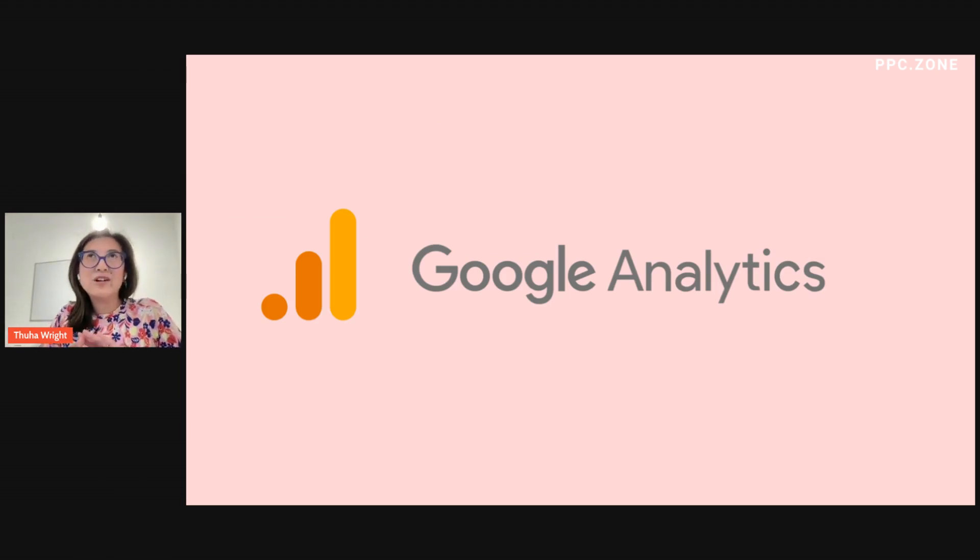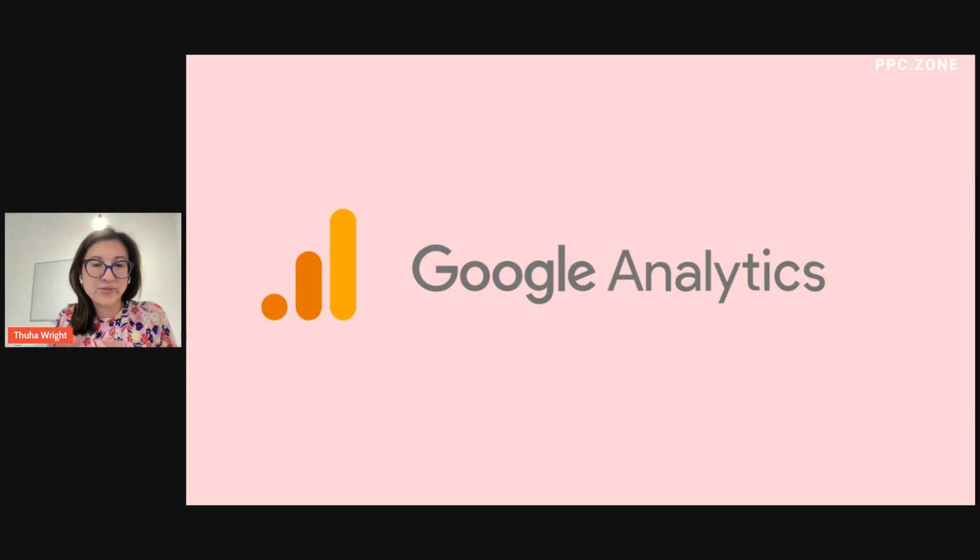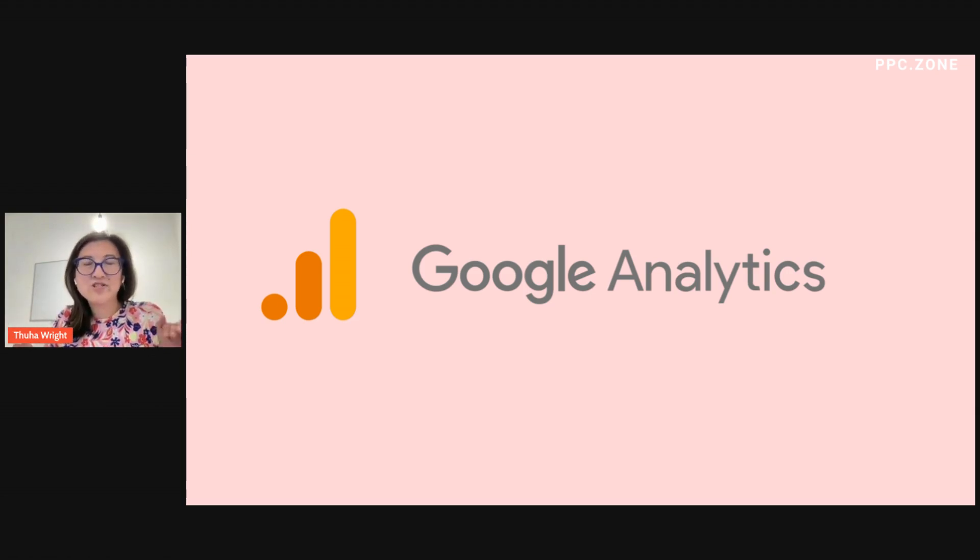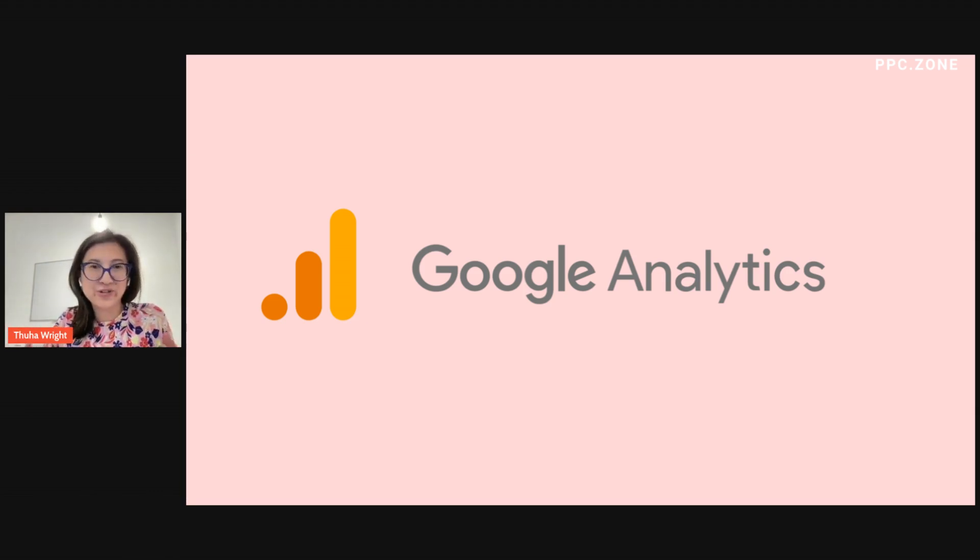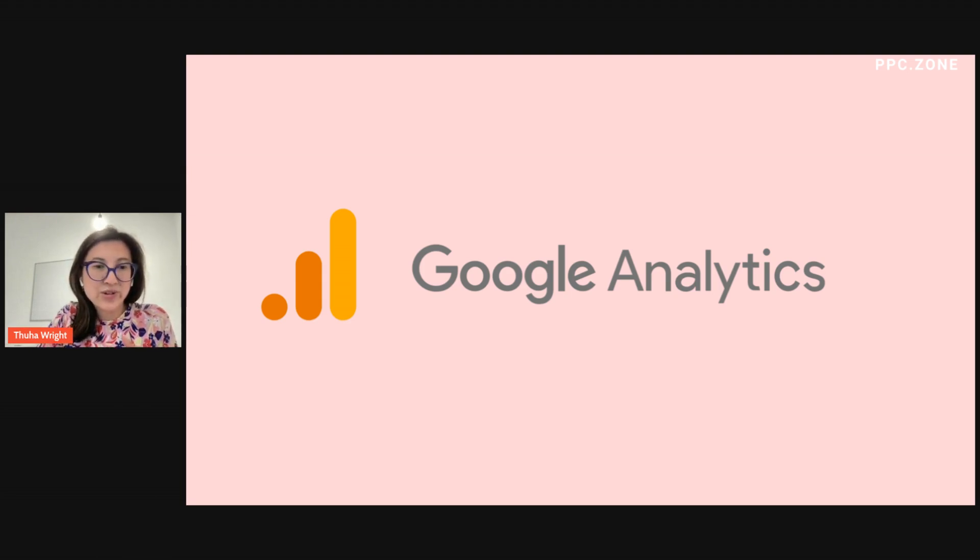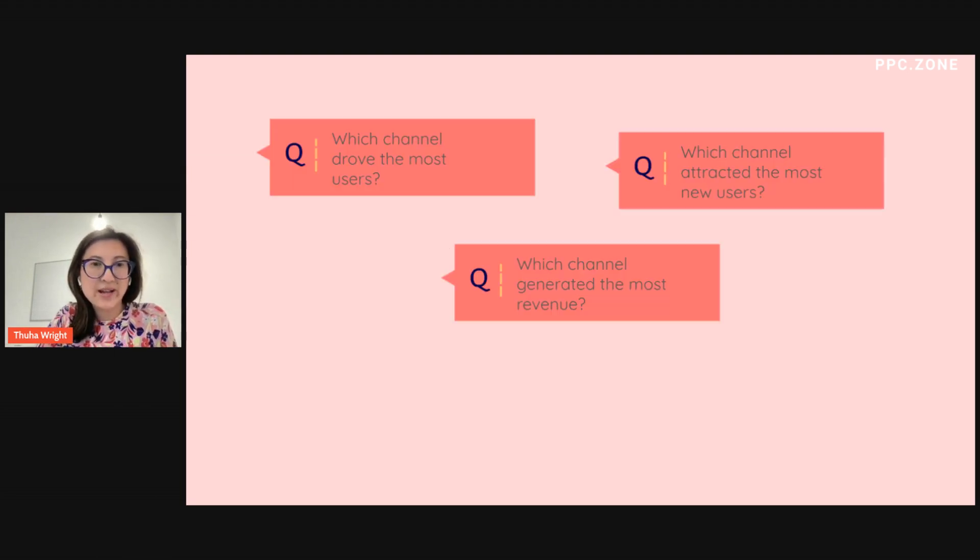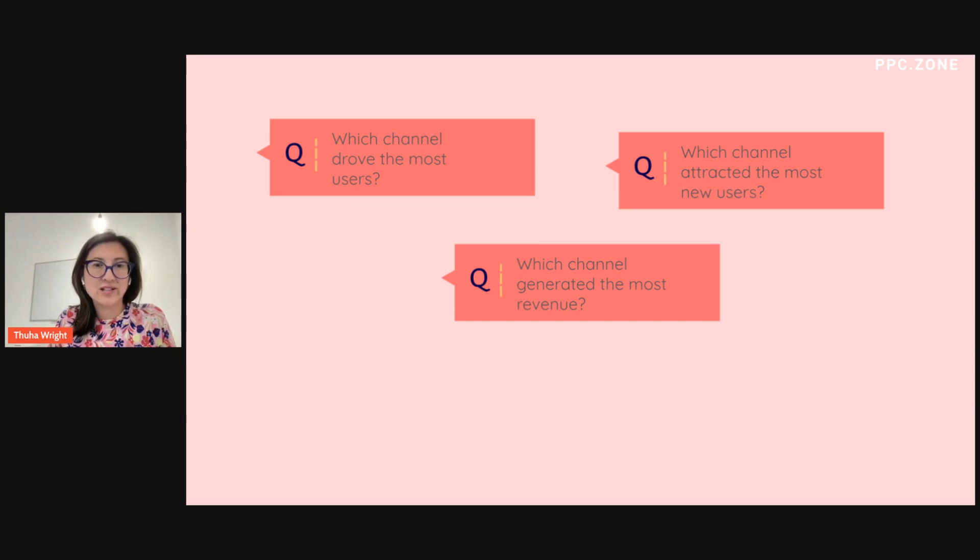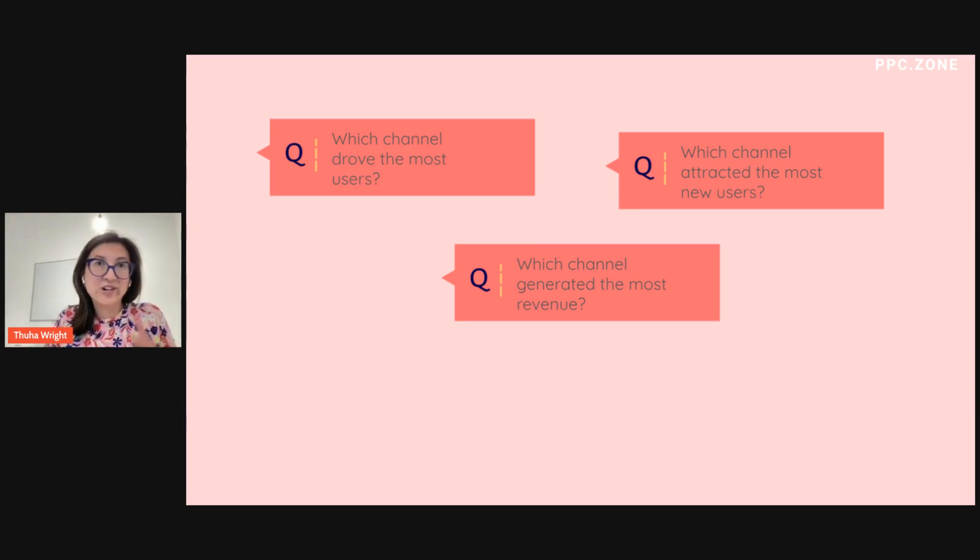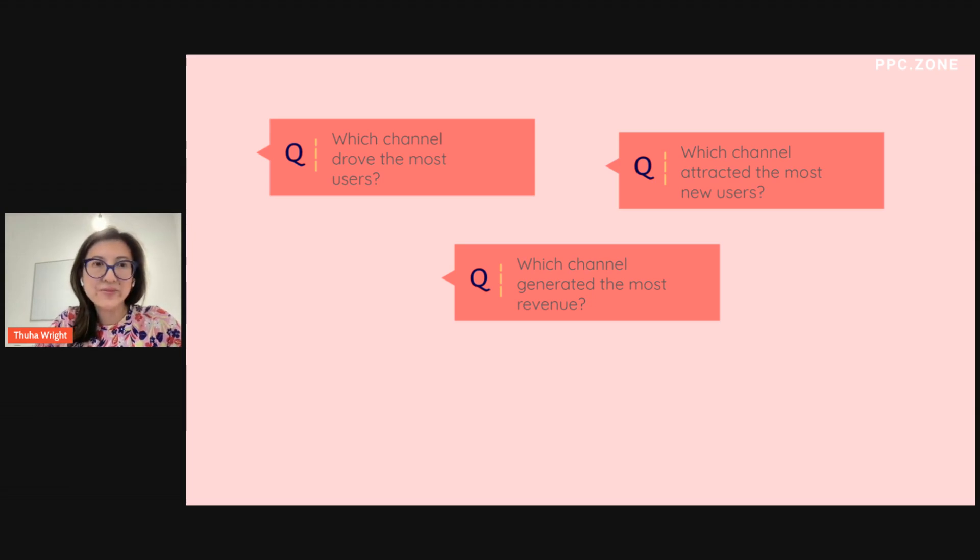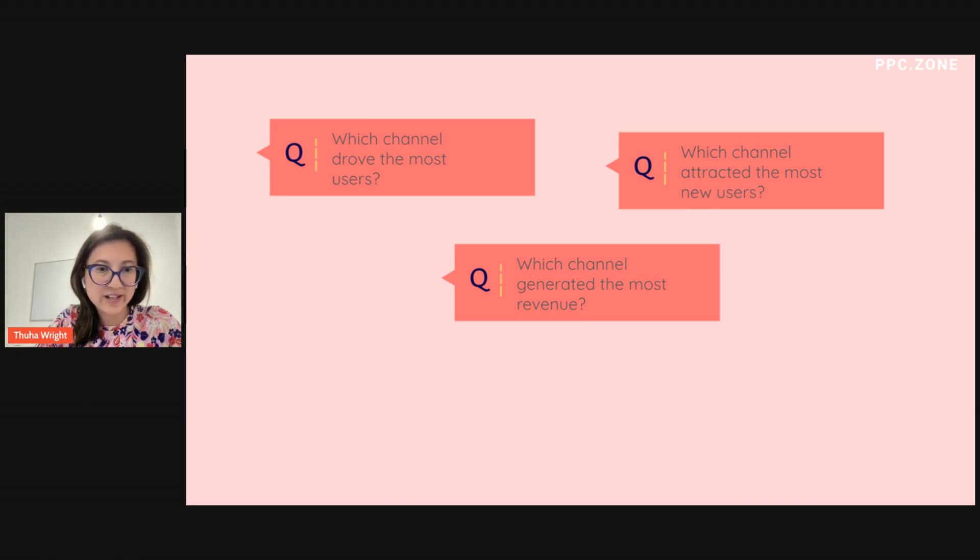So what I find is when people get into GA4, the first mistake they make is they're not asking the questions. They're just hoping that they'll go into GA4 and hoping that it will have all the magic answers for them. But the reality is you get the best out of it if you have questions in mind. So some questions you may have are which channel is driving the most users, or which channels are driving the most users, and which are generating the most revenue. You can actually interchange that word channel with campaign.